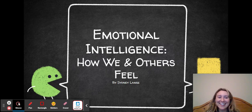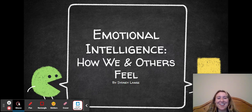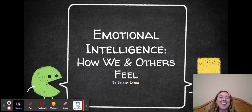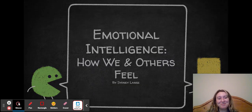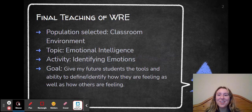Hi, my name is Sunny Lang, and this is my presentation on emotional intelligence — how we feel, and how others feel.